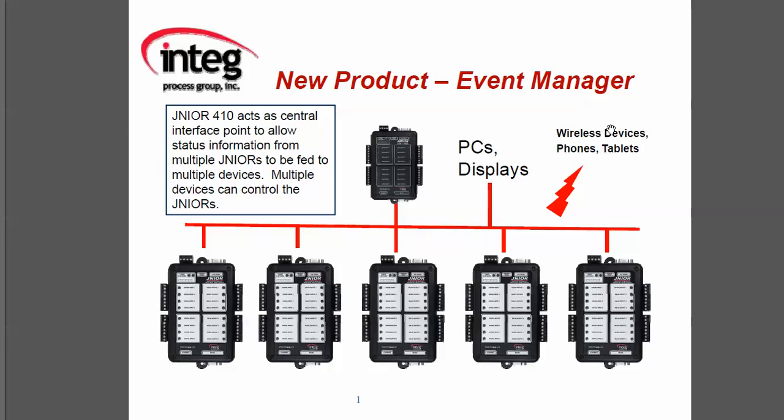The Integ event manager is an application that allows you to monitor and control multiple juniors spread throughout your facility. The way this system works is all the juniors report back to a central junior model 410, our new higher speed junior.